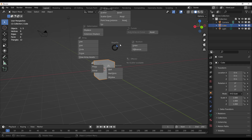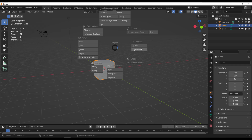The last time we looked at this, we saw the boolean architecture and the curves, which let you erase stuff from a curve. Now we have even more things, including Scatter IV, Point Snap Instance, and Scatter Paint.